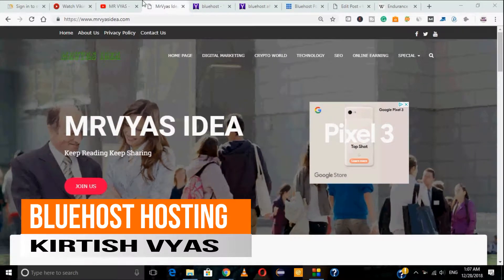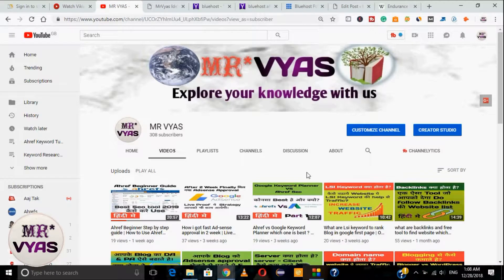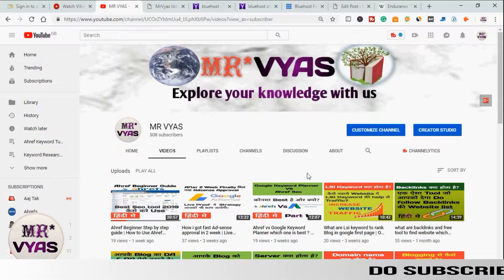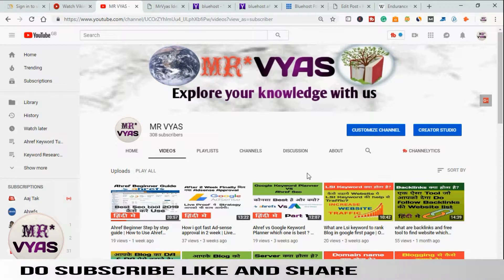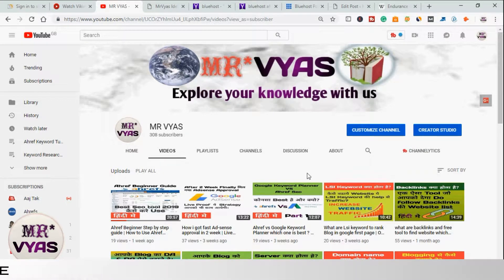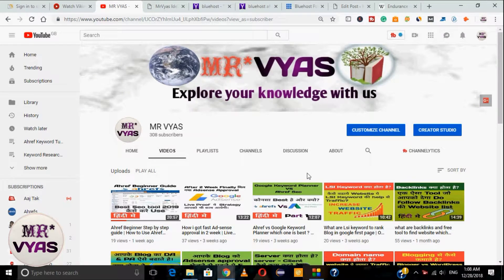Hello guys, welcome to the channel. In this video we will be discussing Bluehost — what is Bluehost and why you should choose Bluehost as your favorite hosting service. I've been using Bluehost for the last one year and had a very great experience, so I will be sharing all the things with you, along with a step-by-step guide on how to start your Bluehost hosting account and which options to choose for a better experience.